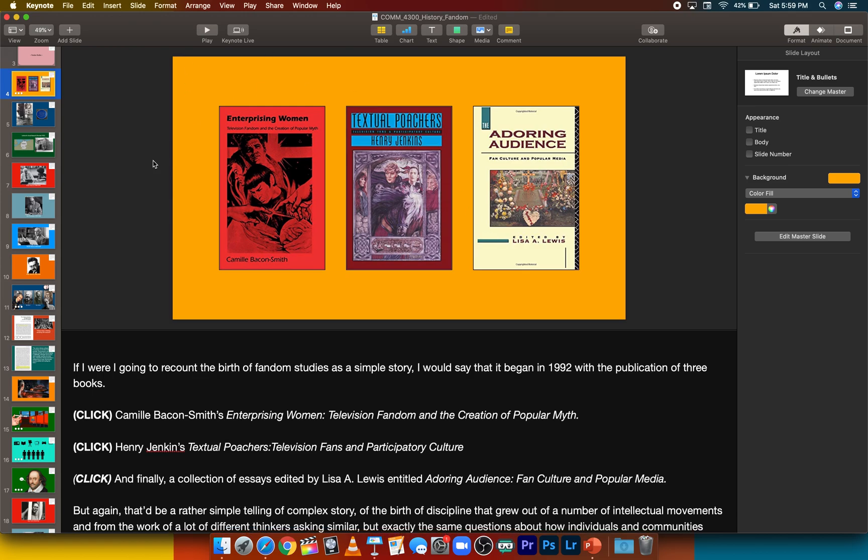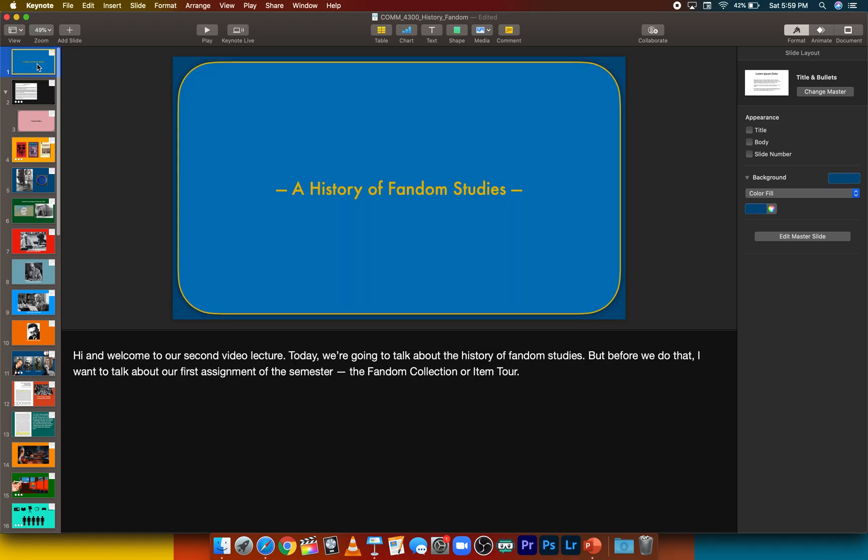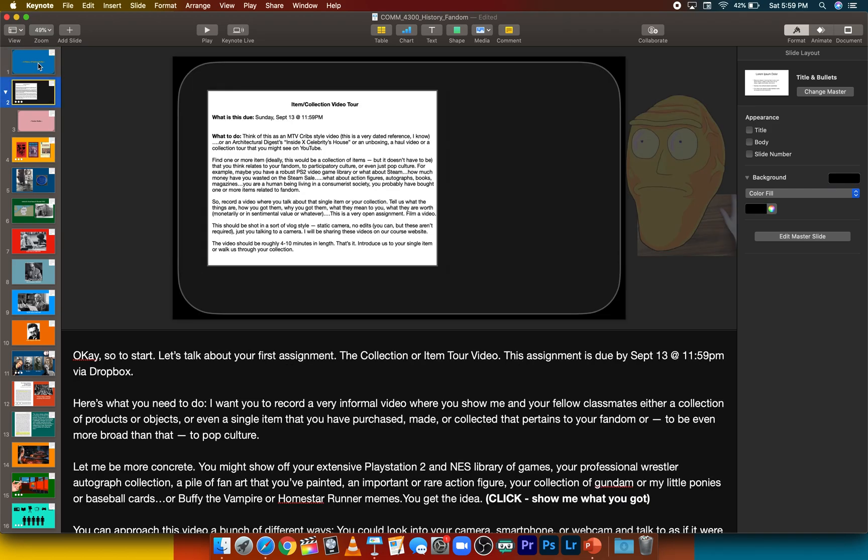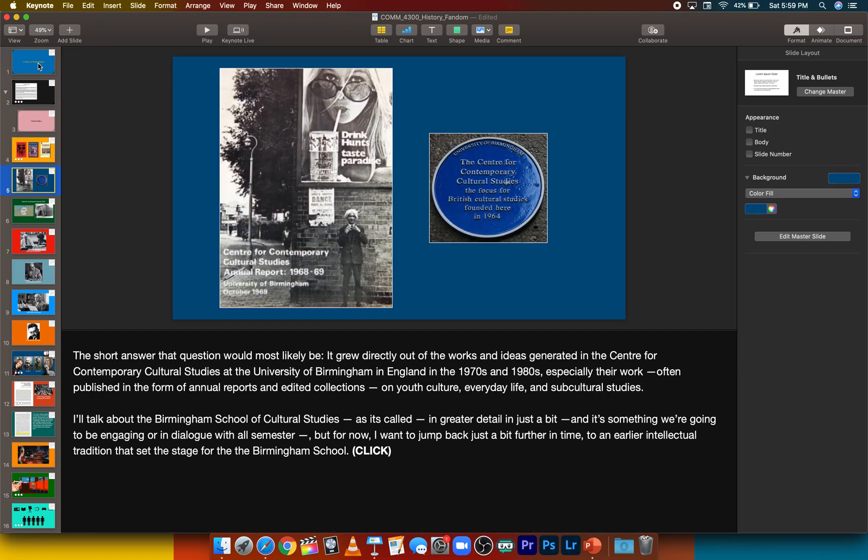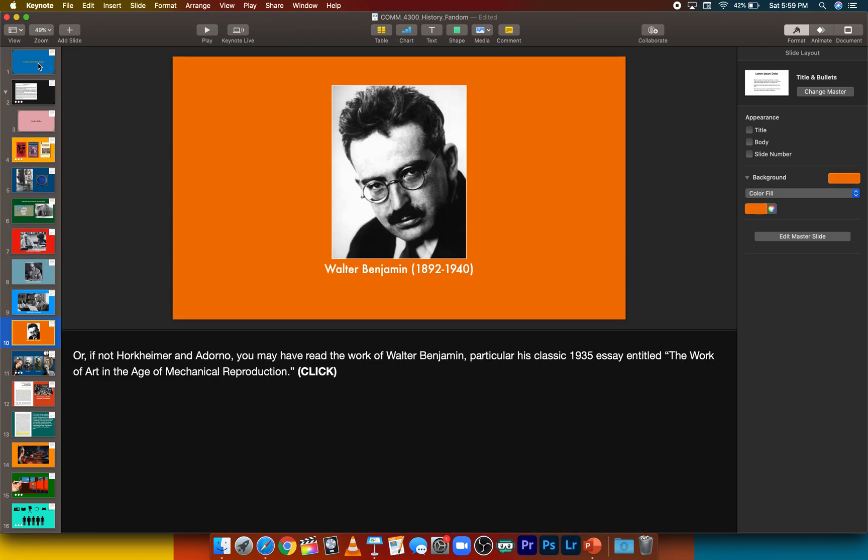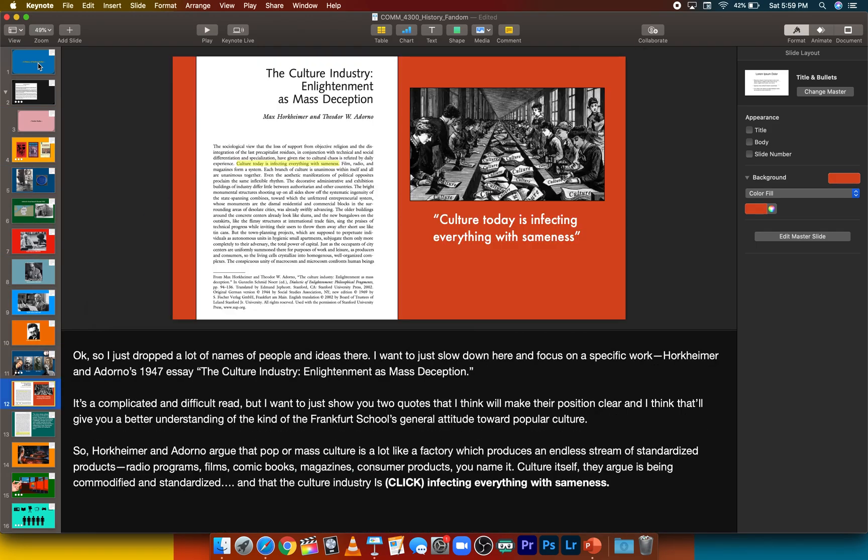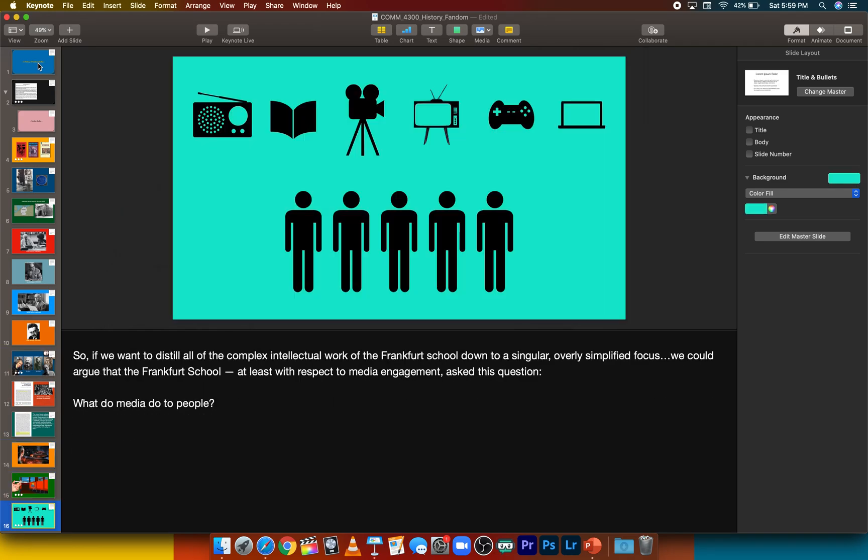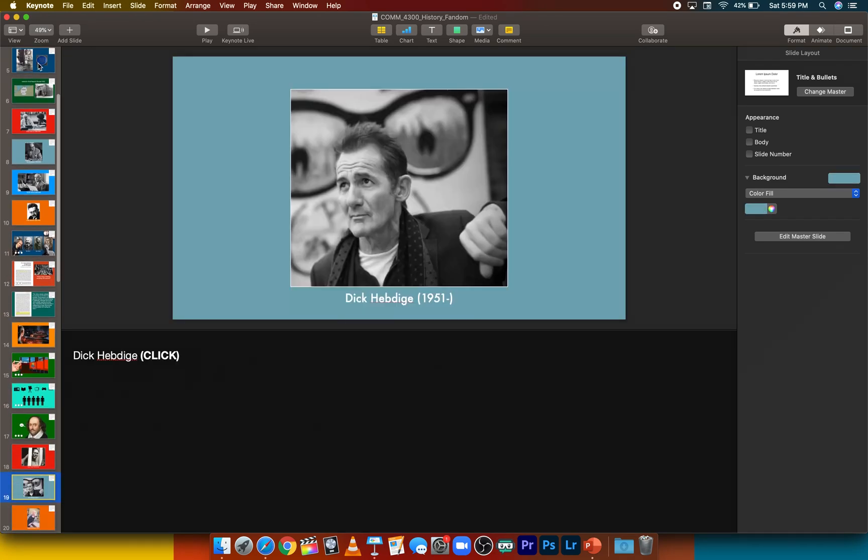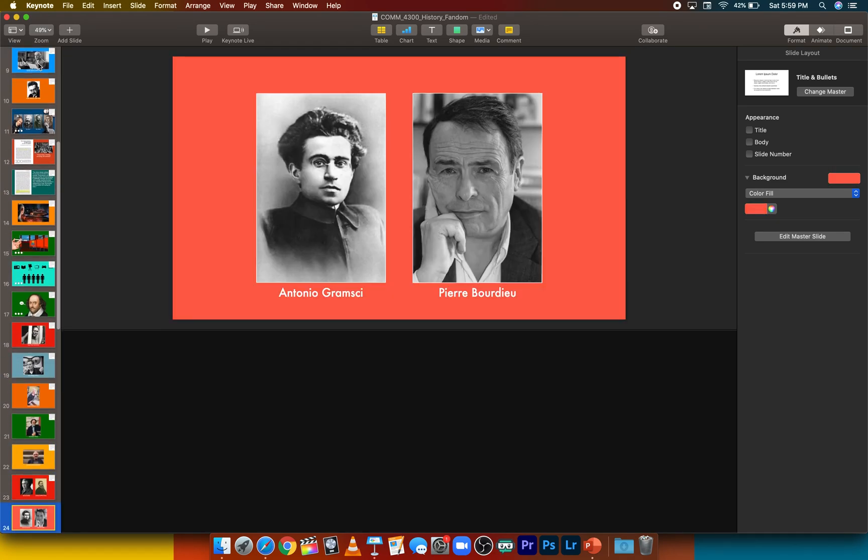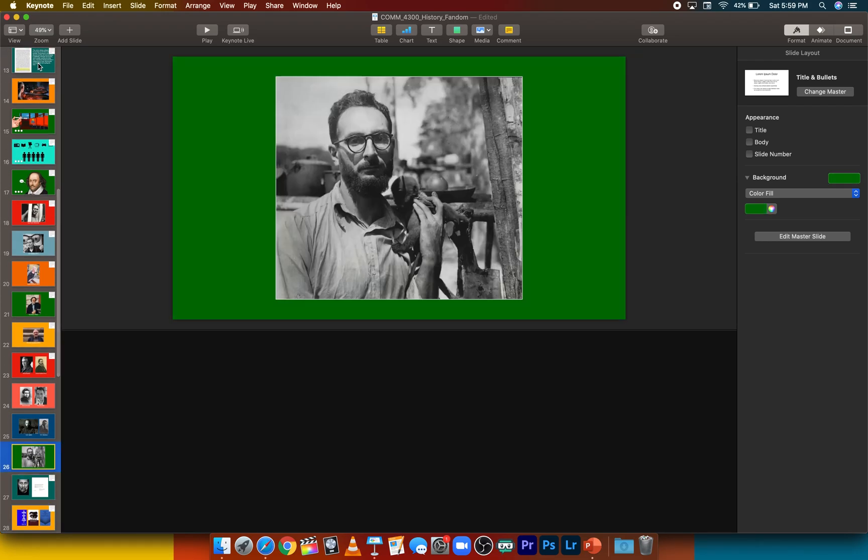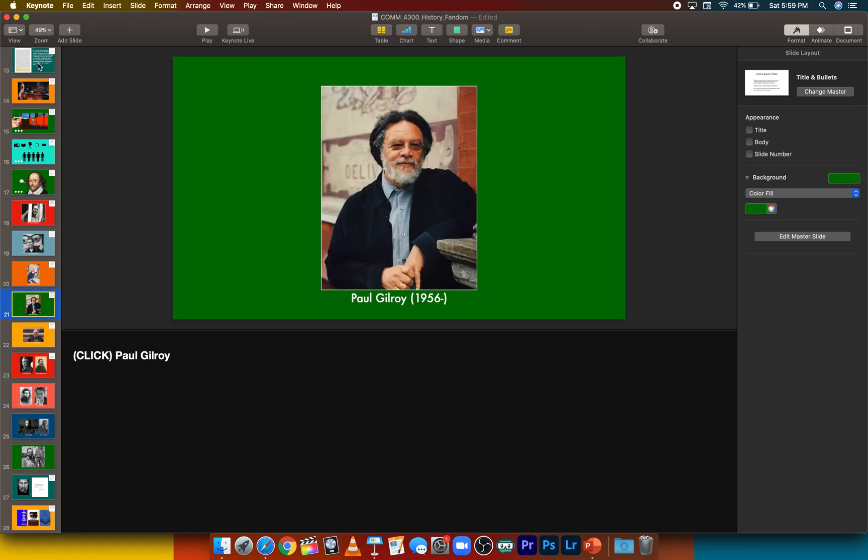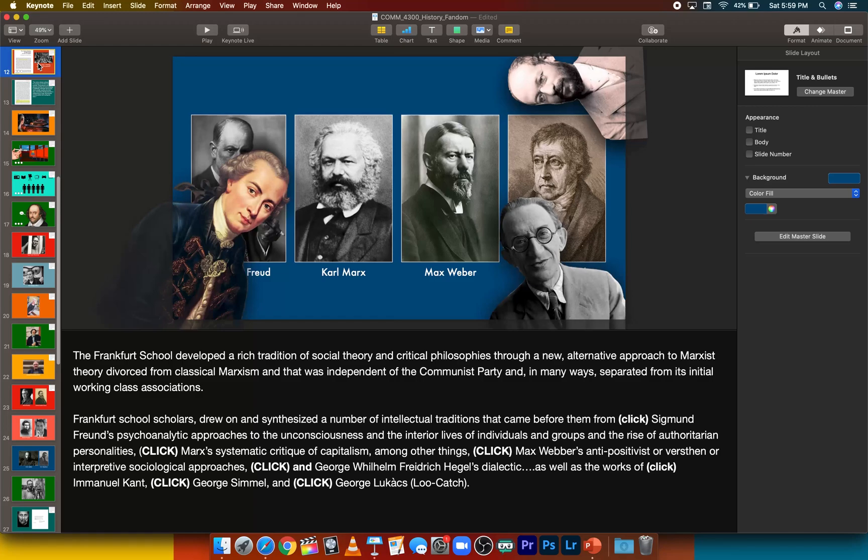What you're seeing here on the screen is one of the previous lectures, the History of Fandom Studies video that I produced. I'll just give you a quick look at all of the content that's here. If you don't realize it whenever you're watching these, oftentimes they're like 10, 15, I think the longest one I've produced for your class is 20 minutes, but there is a lot of scripting and work that goes into it.